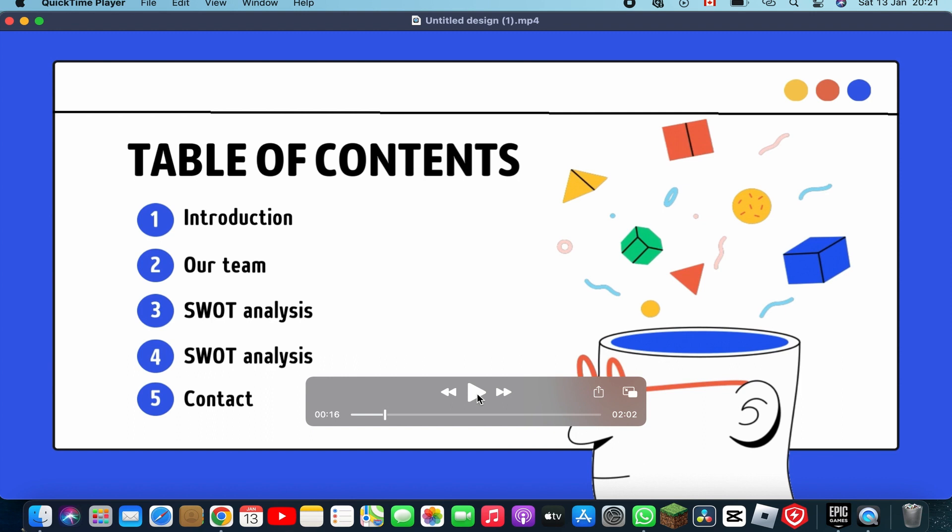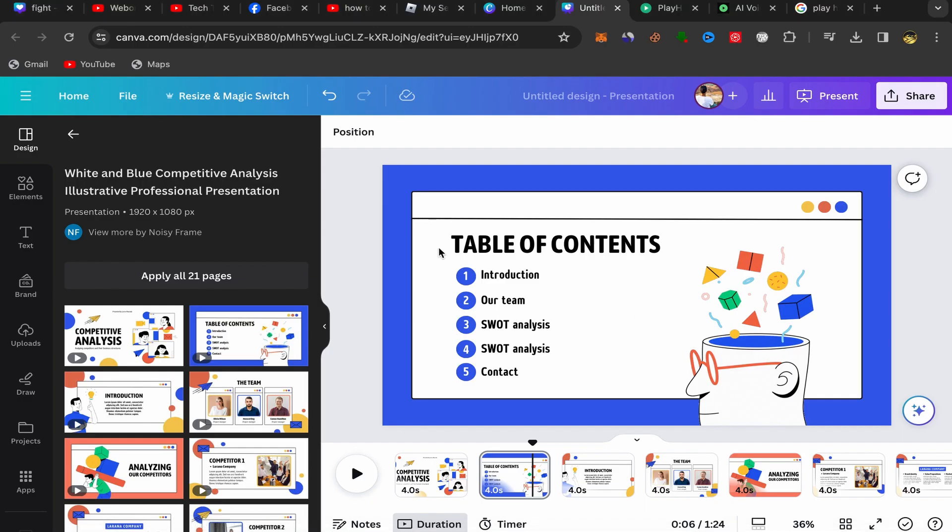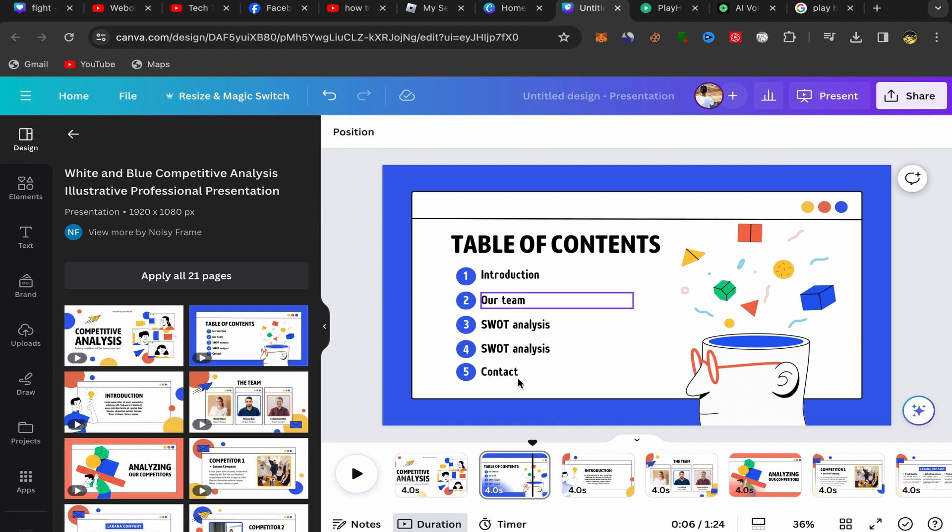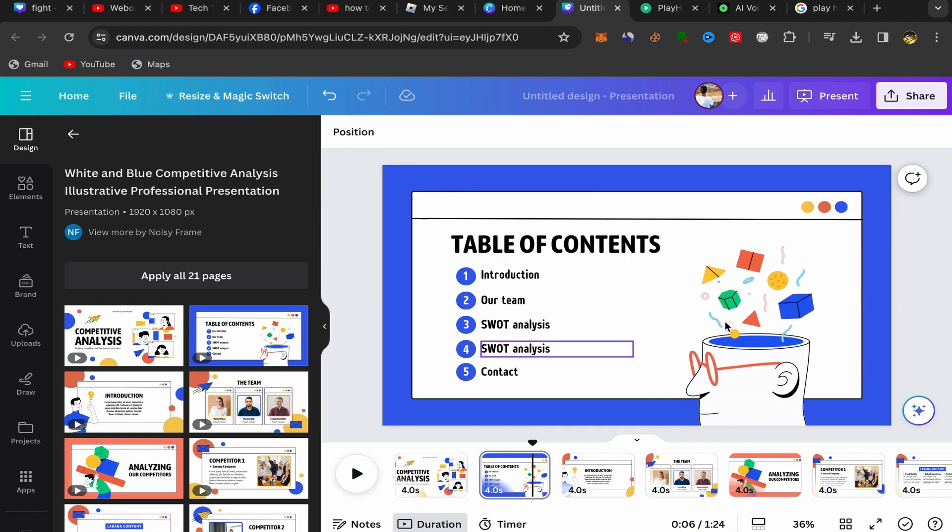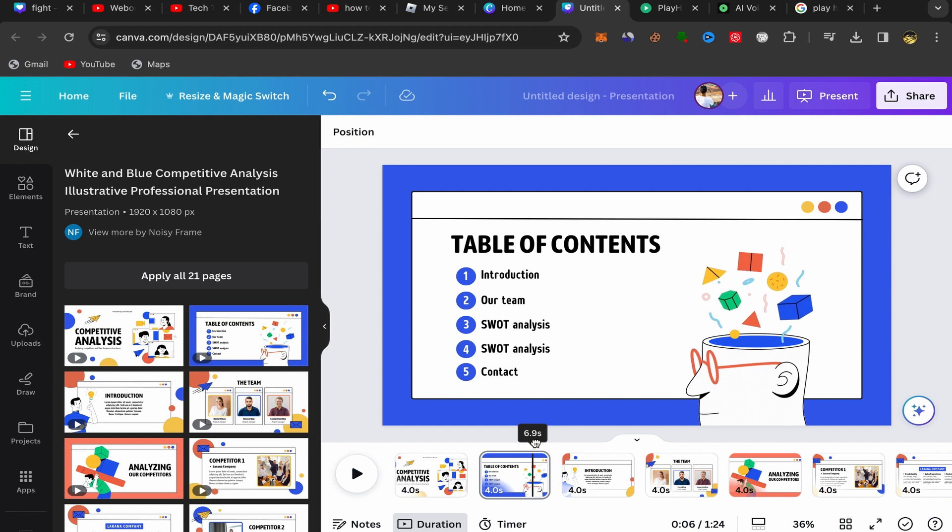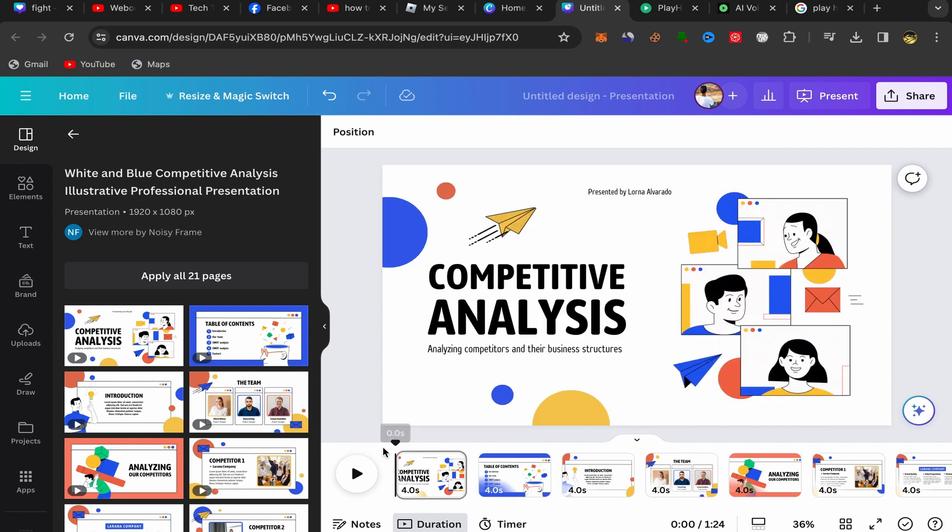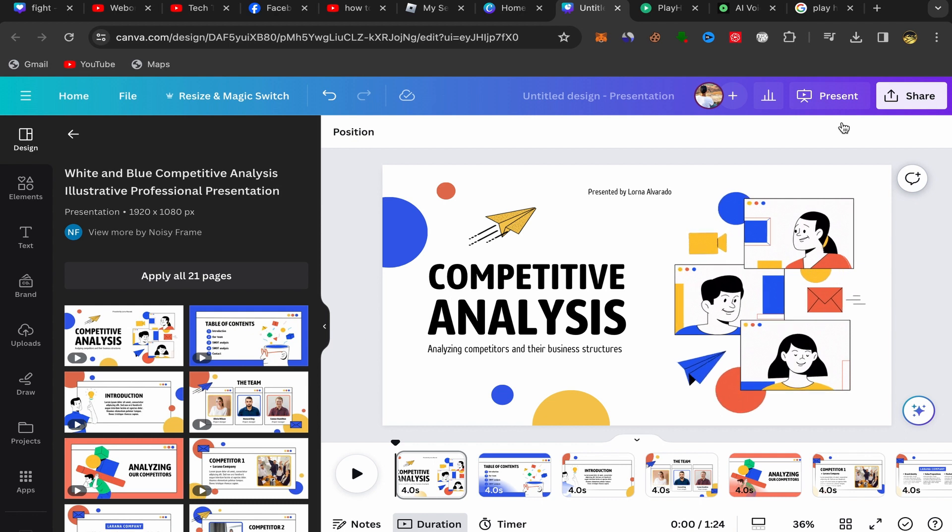So it's really easy. Just go to your Canva presentation like this. This is my Canva presentation. And what you need to do next to convert this Canva presentation into a video.